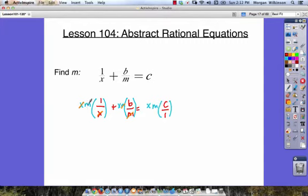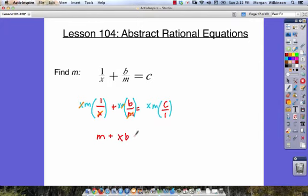When we rewrite, we're going to get m times 1, which is m, plus x times b, which is xb, and that is going to be equal to xmc.